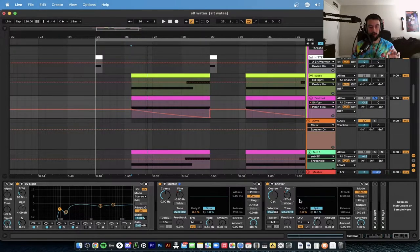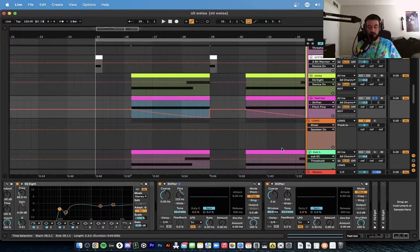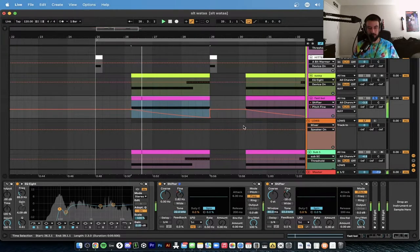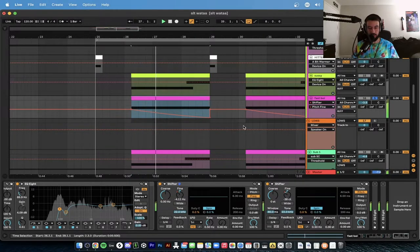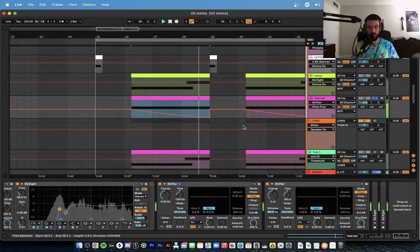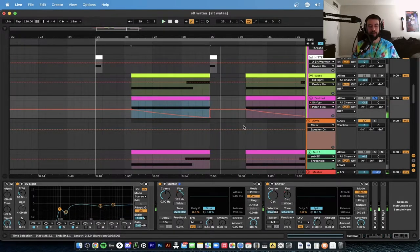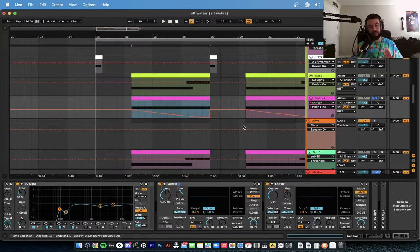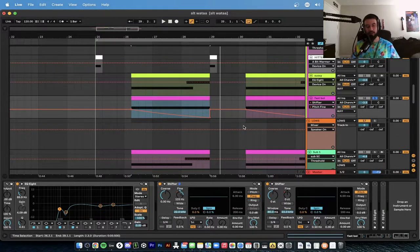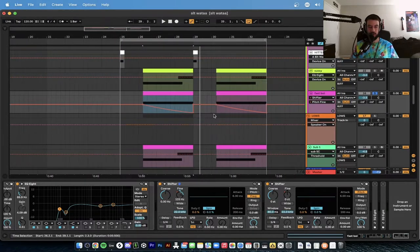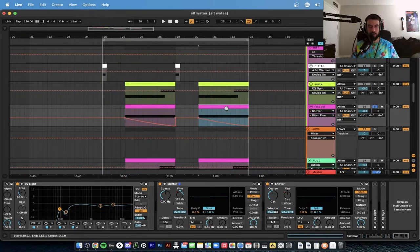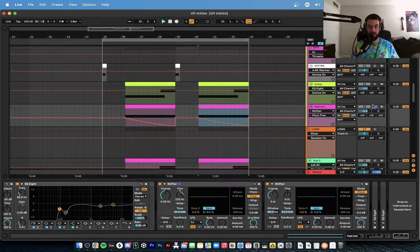But then we add another Shifter and turn this one on pitch mode instead of frequency mode, automate the fine as well. And then this is adding even more crazy movement. So we're combining all these different movement and pitch bends and all kinds of craziness to just add psychedelic effect, which is really what we're looking for here.